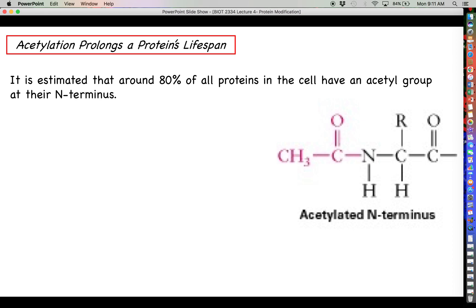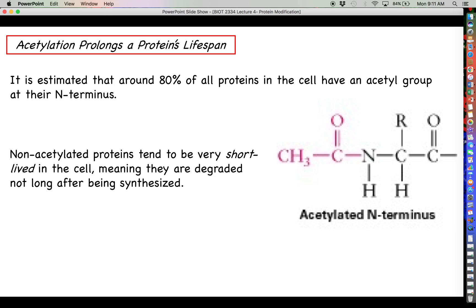It has been estimated that somewhere around four-fifths of all proteins in the cell actually have an acetyl group at their N-terminus, meaning that not long after these proteins are released from the ribosome an enzyme will enzymatically attach an acetyl group to the N-terminus — onto that methionine residue. If eighty percent of all proteins in the cell have this, it must be a pretty important modifier. What is currently thought is that this has to do with prolonging the lifespan of the protein. Non-acetylated proteins tend to be very short-lived in the cell and get degraded not long after synthesis.